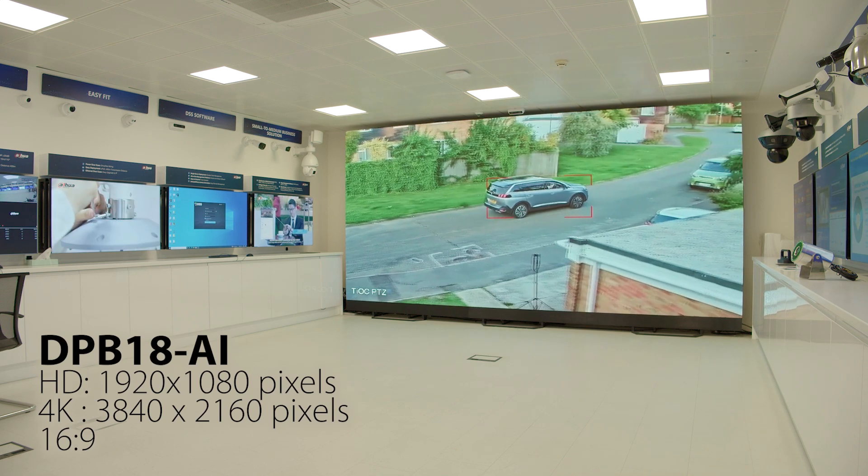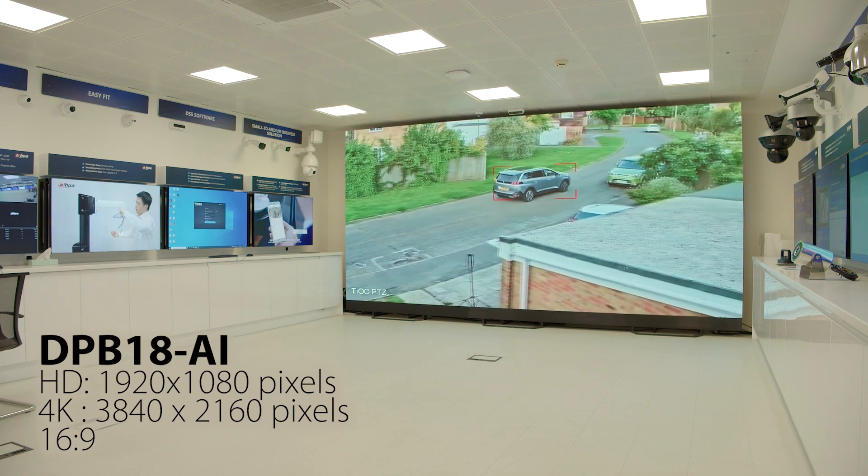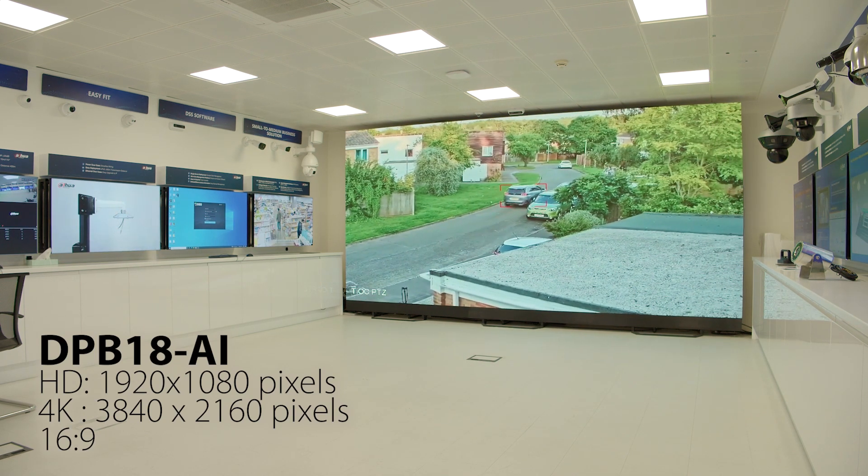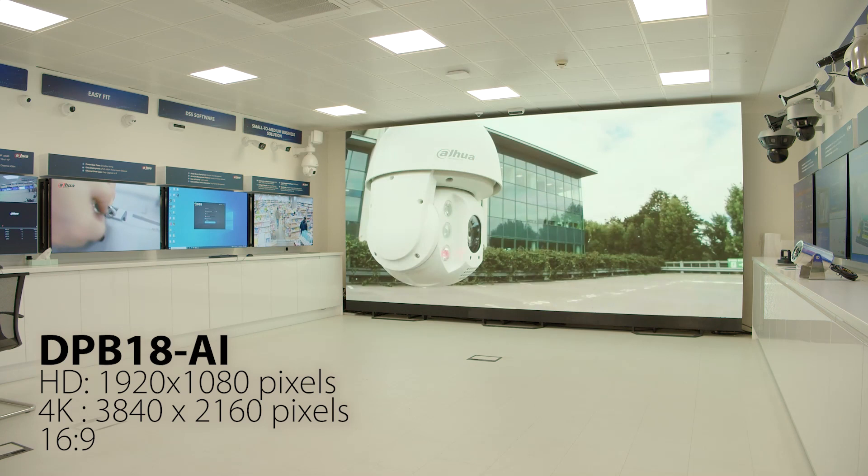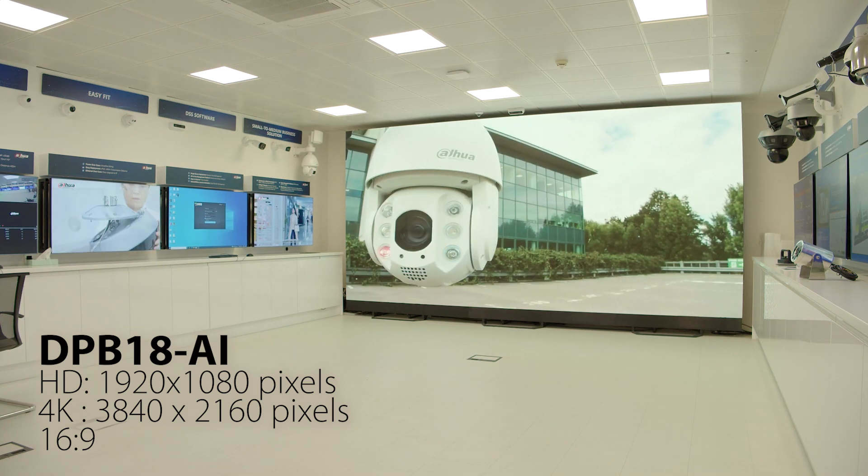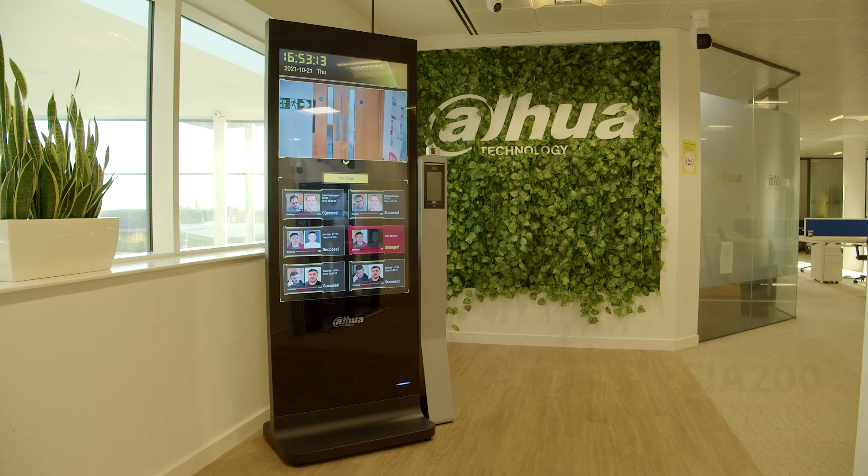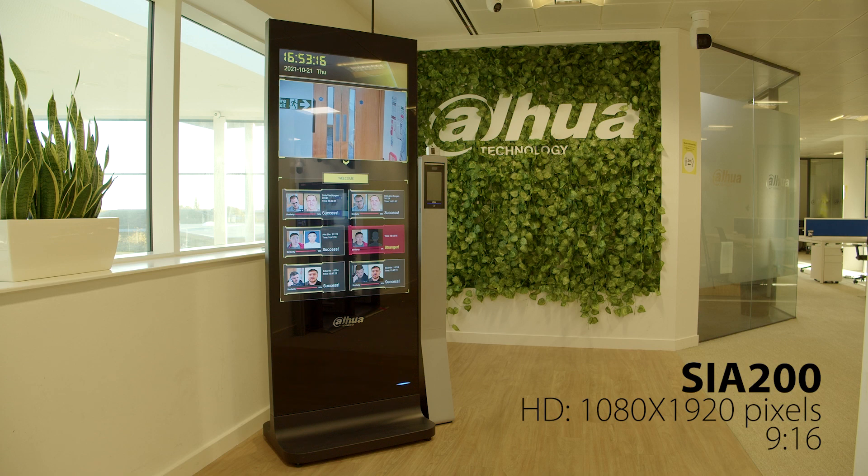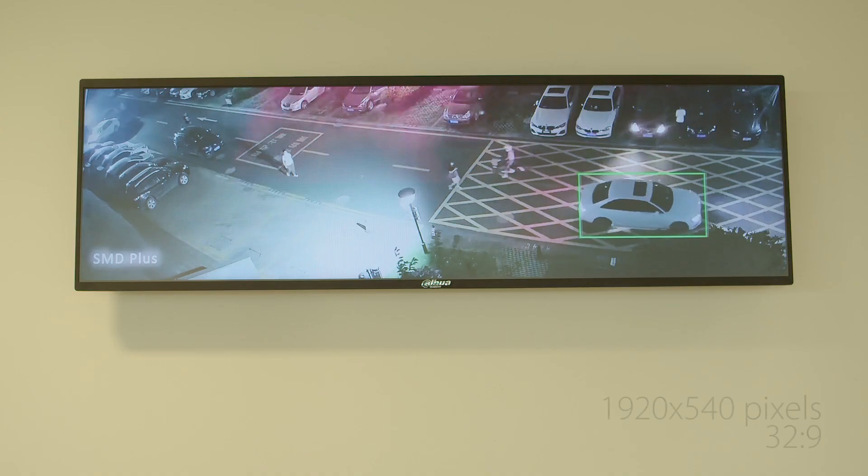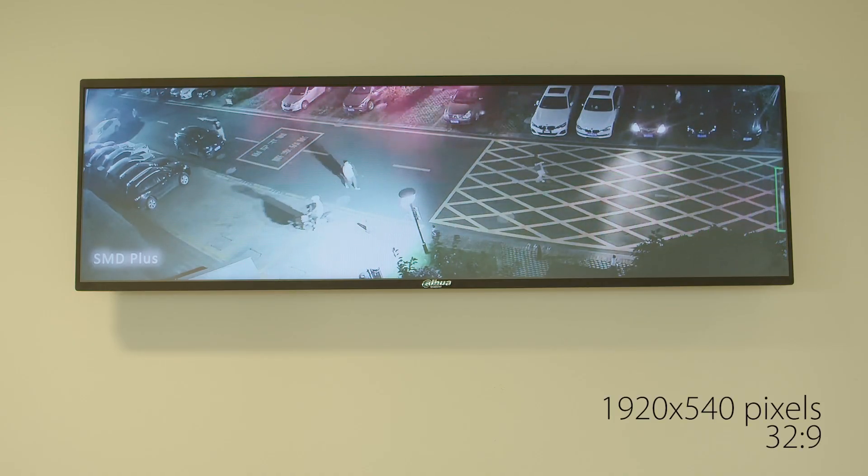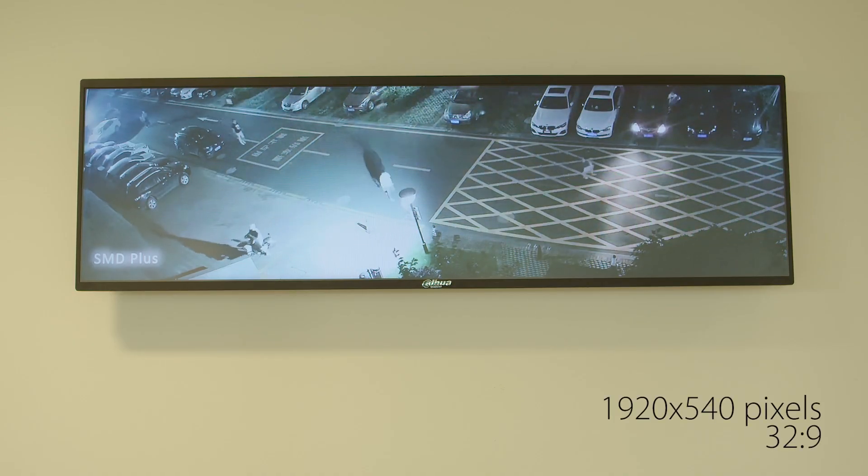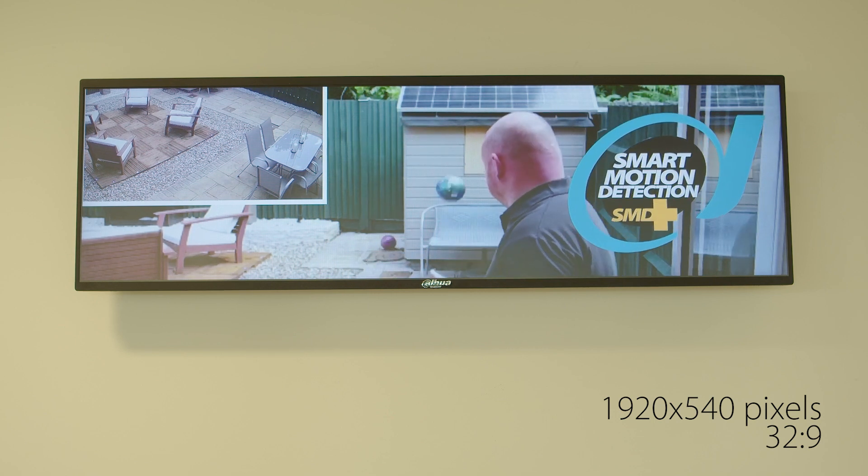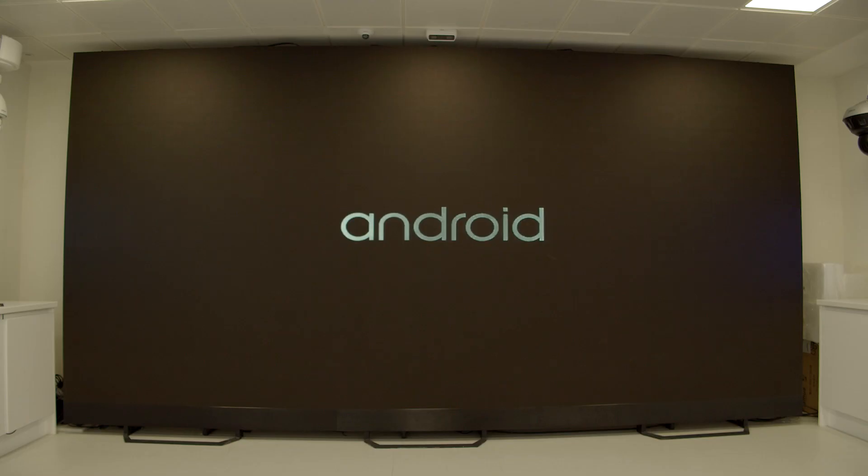Some examples here in our demo room in Maidenhead could include the following such as our DPB18 AI system, our SIA200 which is our stand-up display screen. As long as it is digital signage we need the correct IP address to be added to the media player which we will run through shortly.